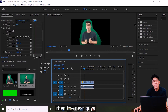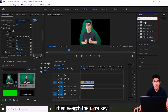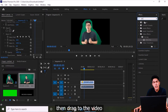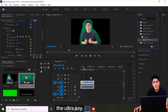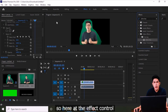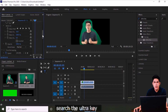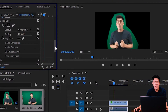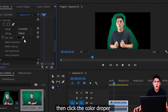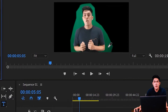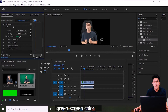Next, go to the Effects panel and search for Ultra Key. Drag Ultra Key onto your video. Then in the Effect Controls panel, find the Ultra Key settings.